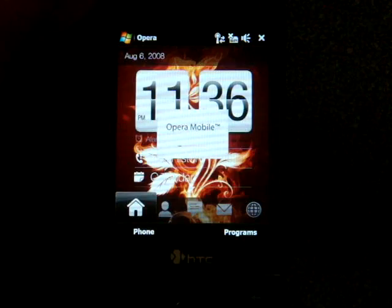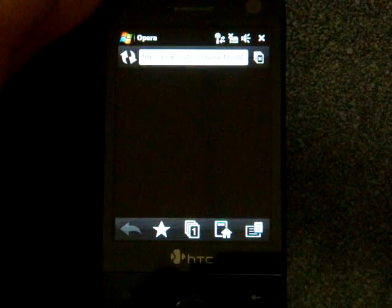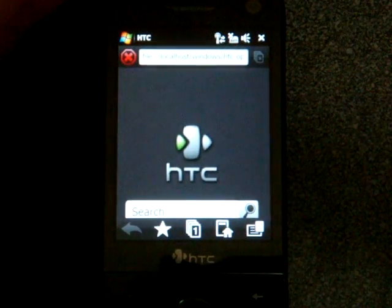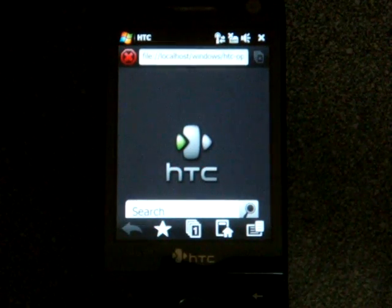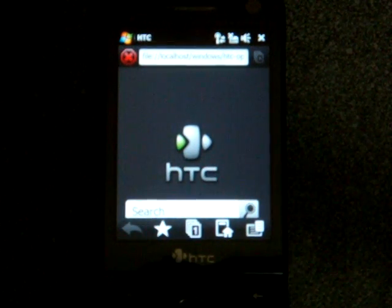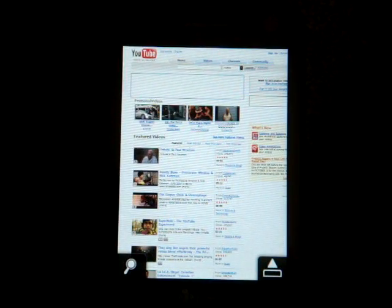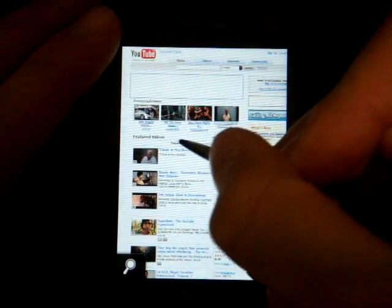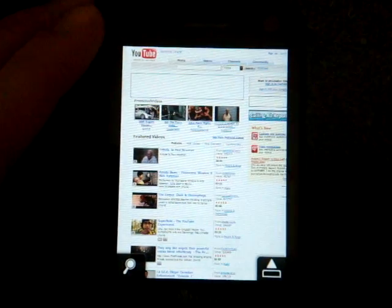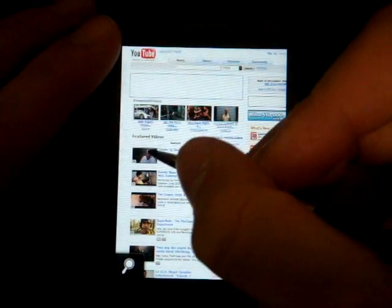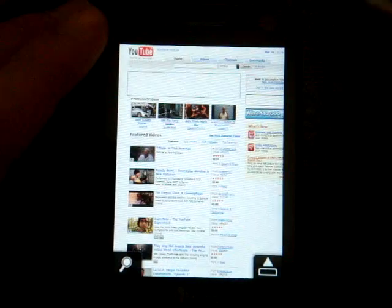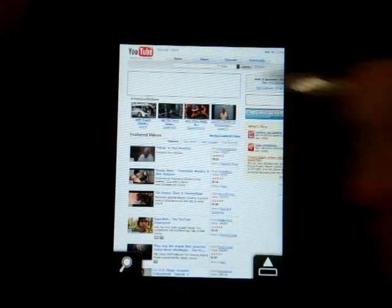It's not perfect, it's a little bit buggy, but it does pretty well and it indeed does have Flash support. Here we have YouTube loading and I'm just going to click on any video here. Looks like a tribute to Paul Newman.